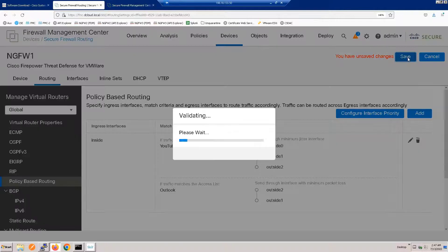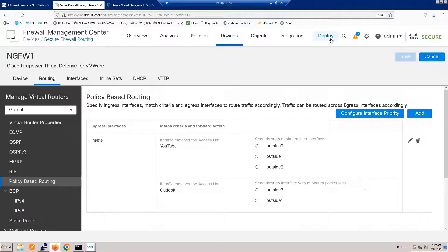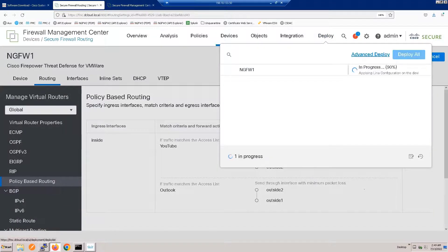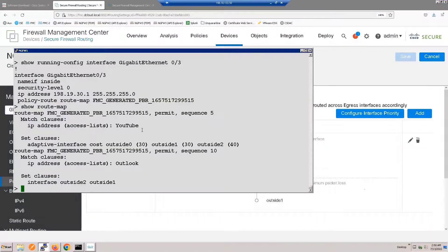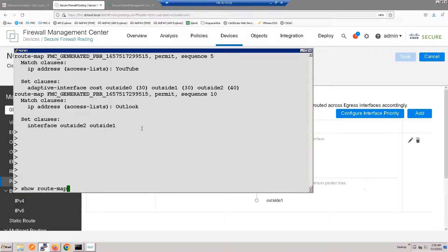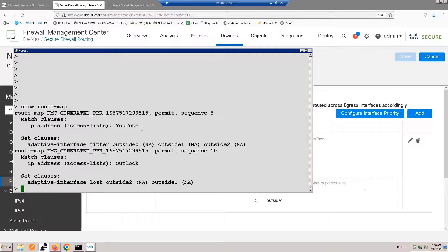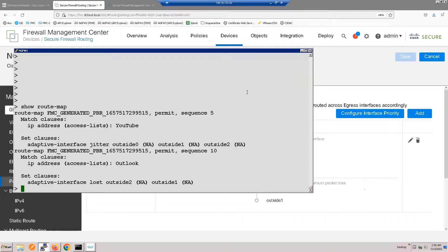Let's deploy these changes — I'll speed up the deployment for purposes of this demonstration. Now you can see the changes to the route map. Notice that we now specify jitter for YouTube and loss for Outlook. And that concludes my presentation and demonstration. Thank you very much for your time.